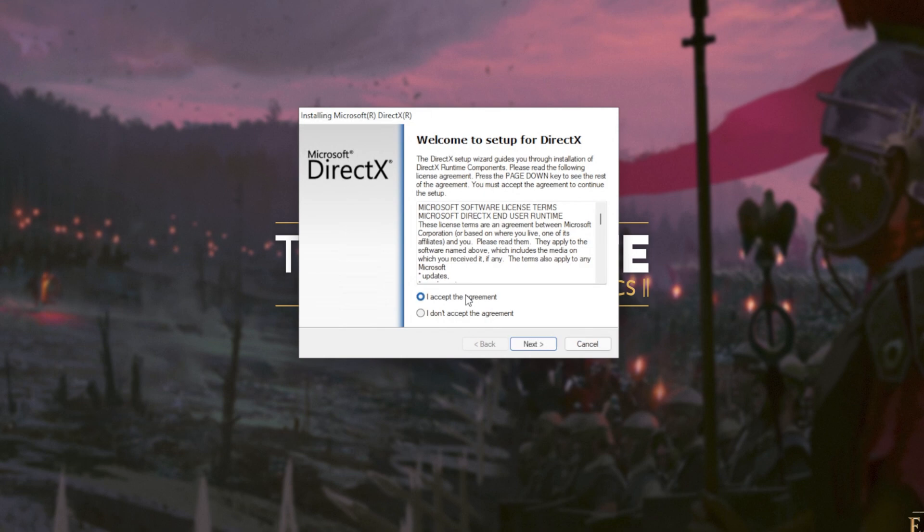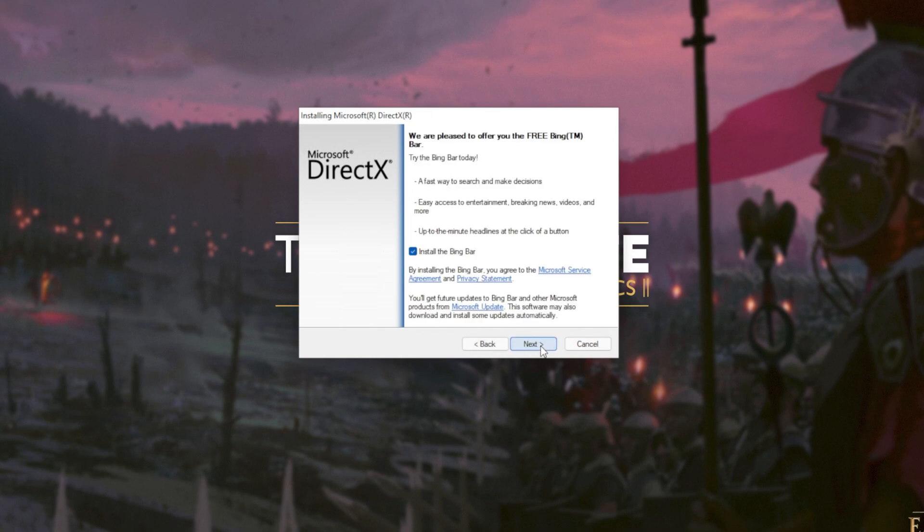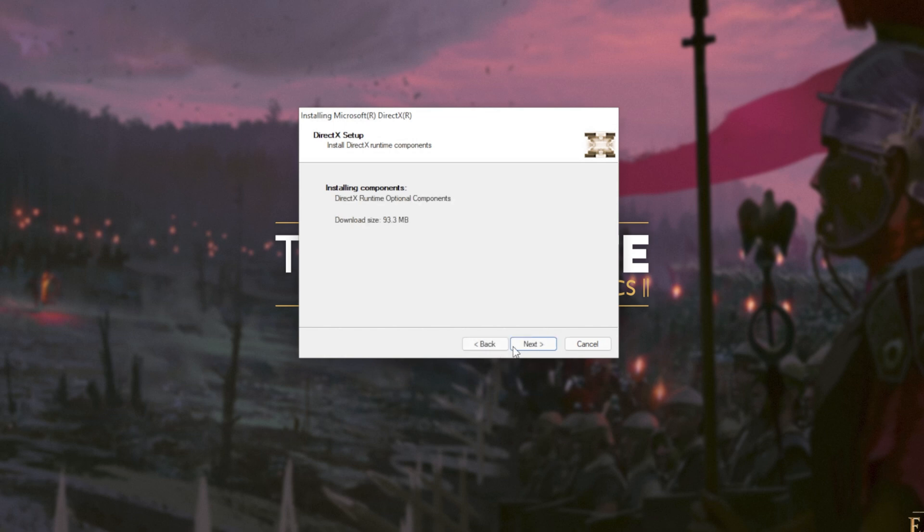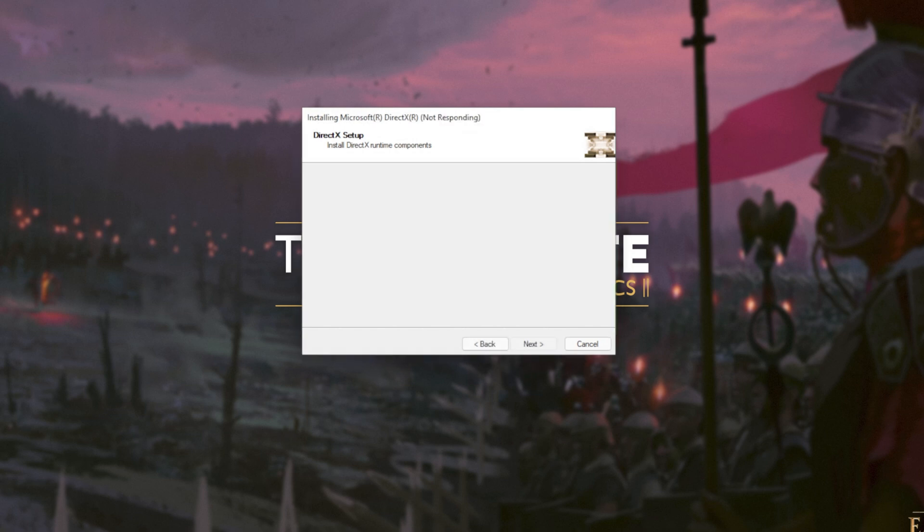In this new window that's popped up, click I accept. Next. Uncheck the Bing bar. Next. And then click next once again.